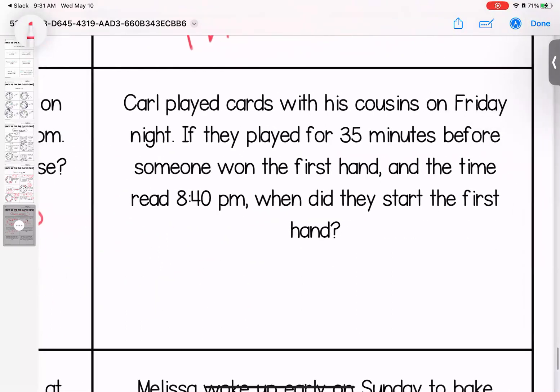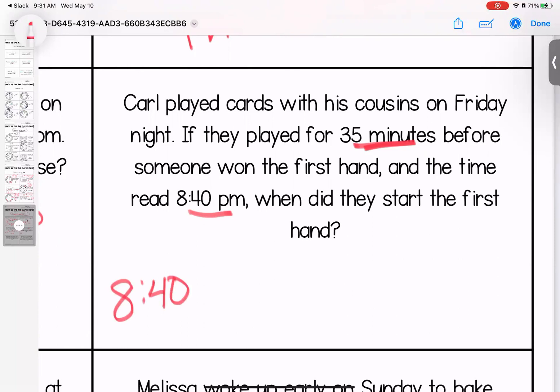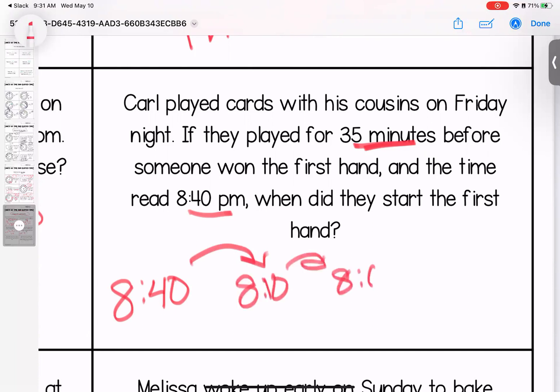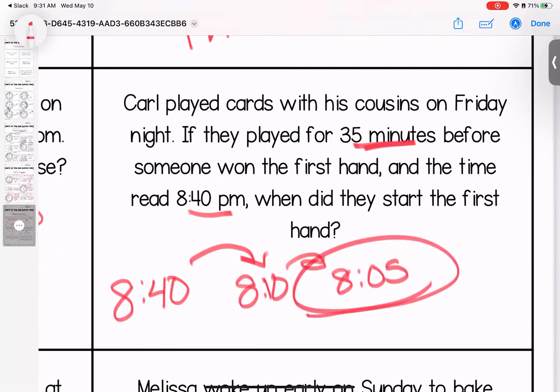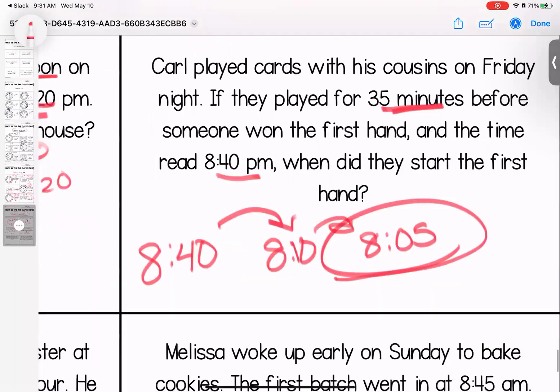Carl played cards with his cousin on Friday night. If they played for 35 minutes and the time read 8:40 p.m., when did they start? Working backwards: subtract 30 minutes from 8:40 to get 8:10, then five more minutes to get 8:05. They started at 8:05.